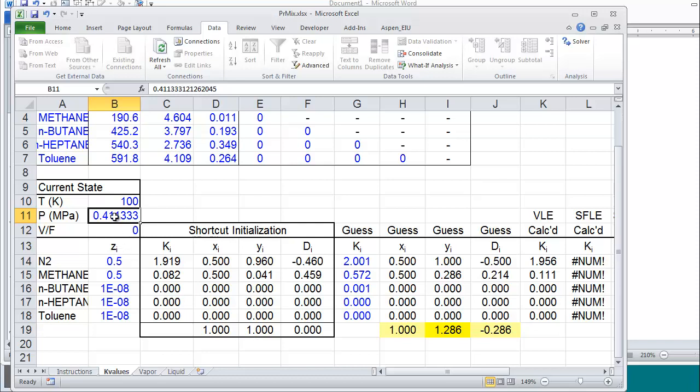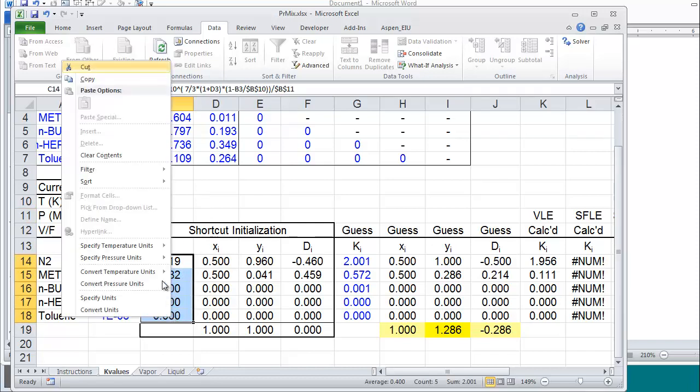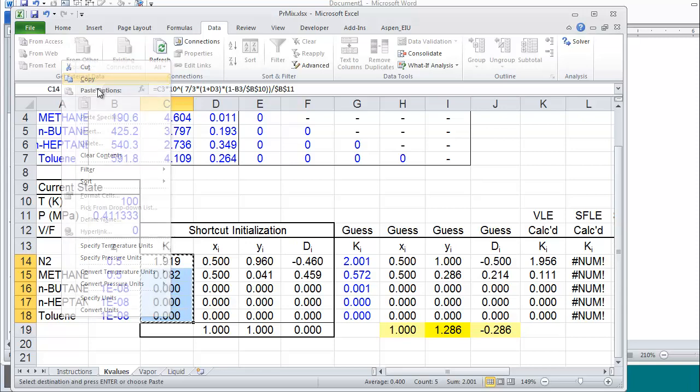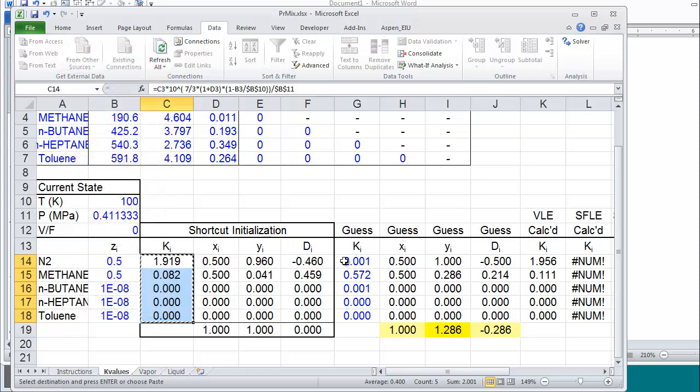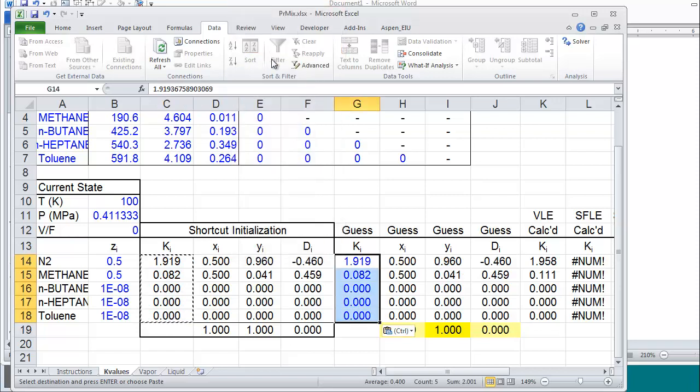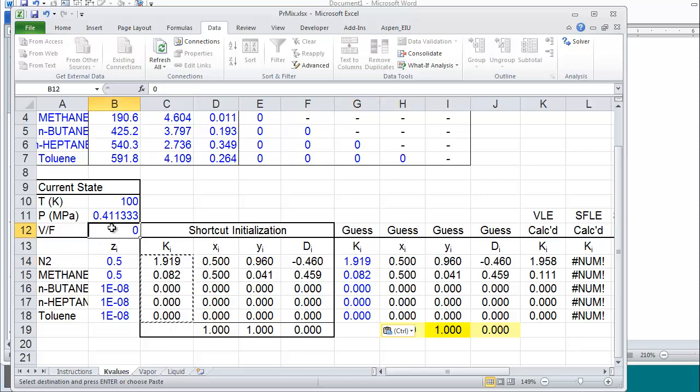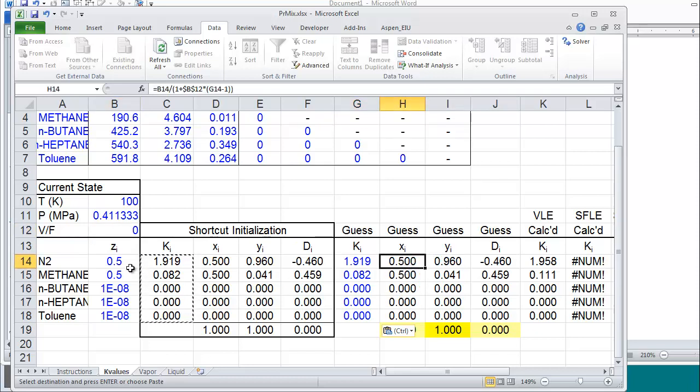Now the pressure that we found is the pressure according to the shortcut k ratio, not the Peng-Robinson equation. We're going to use these k ratios, however, as our guess. So we're going to copy these and we're going to guess that these are correct for the Peng-Robinson. I'll paste them here. That relates the x's and the y's. And because I've set the V over F to be zero, these x's are going to match the composition that I entered.